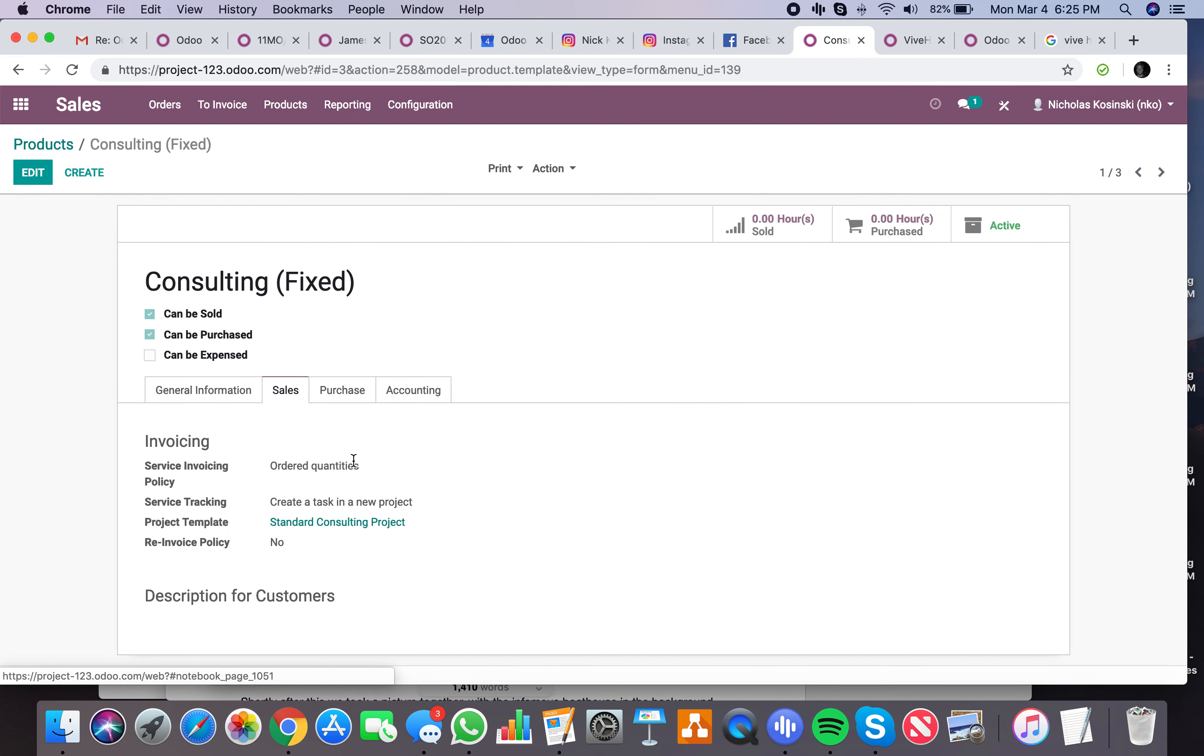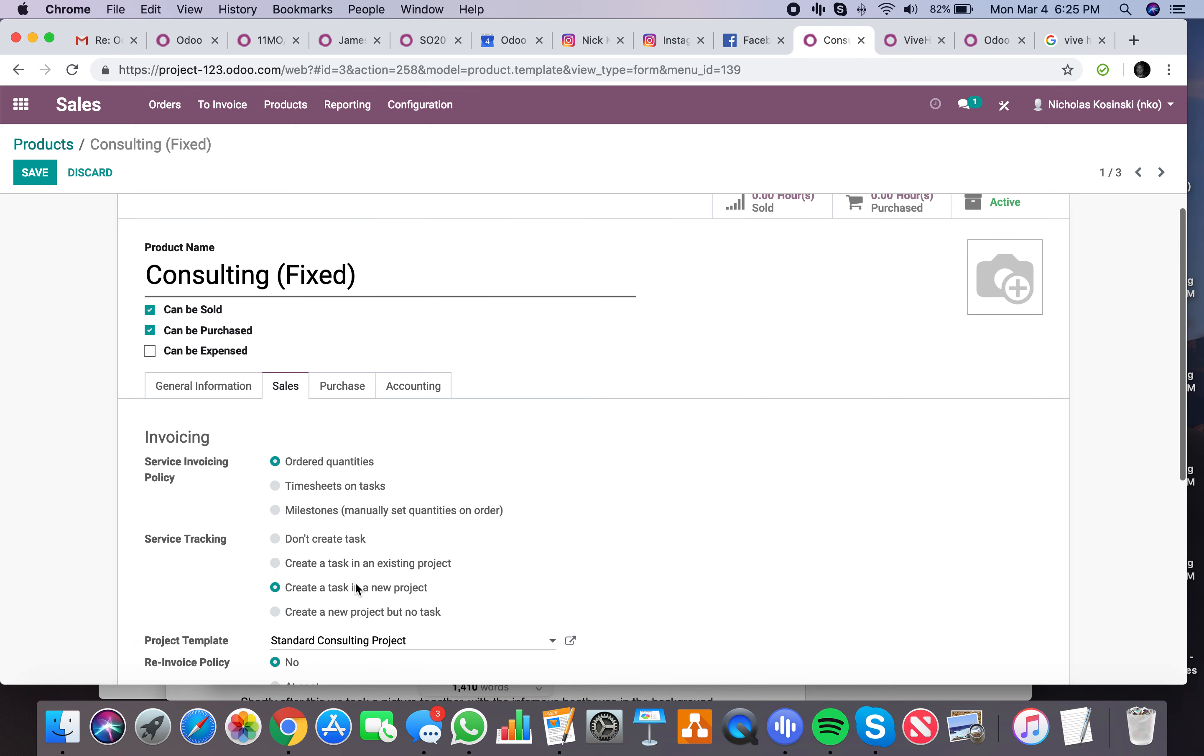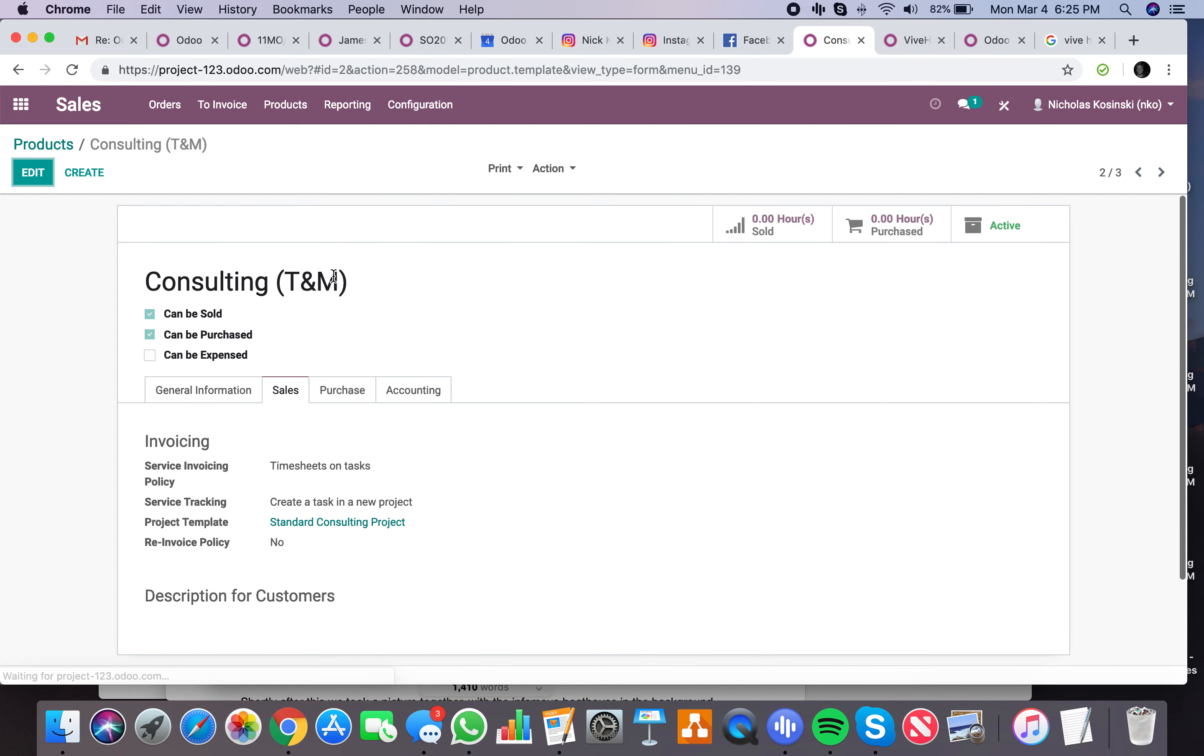Here is where you define the invoicing policy, whether you're basing on what is ordered or a fixed amount. You can define how you're tracking your services here, whether you're billing on T&M or timesheets amount.